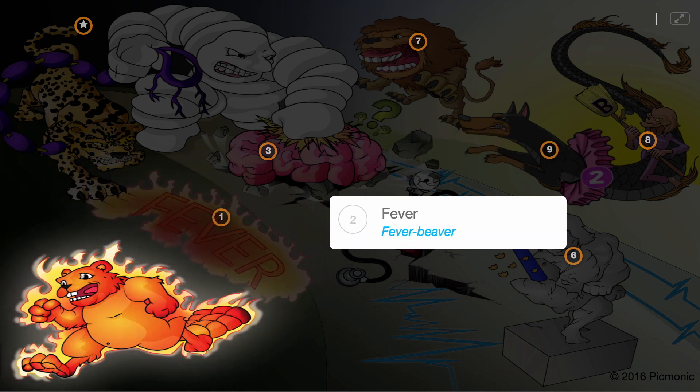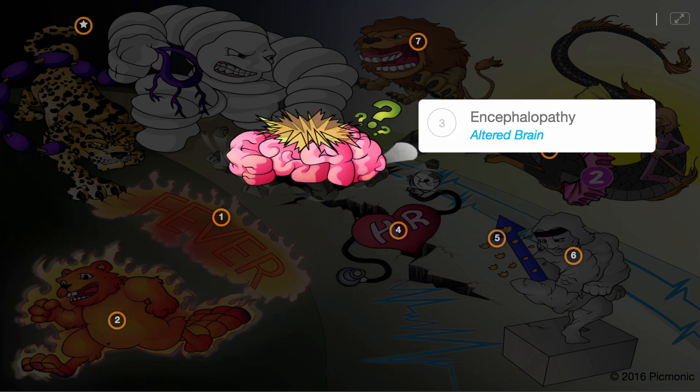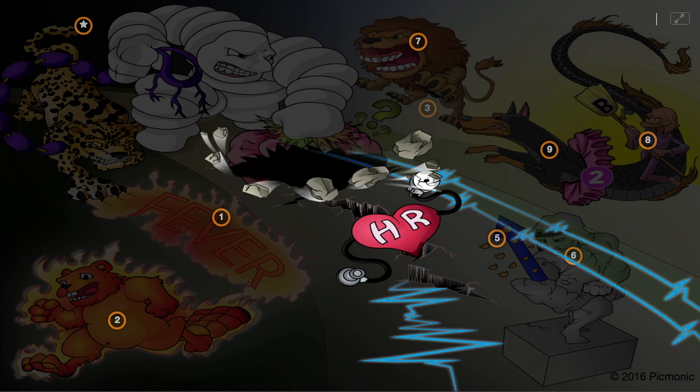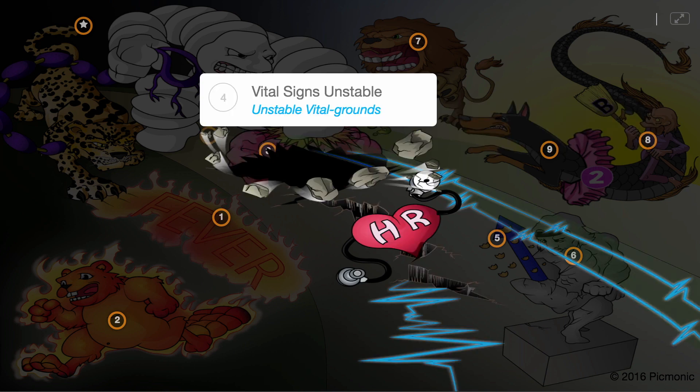F stands for Fever, shown by the fever beaver, where patient temperatures can exceed 38 degrees Celsius. E stands for Encephalopathy, the altered brain, presenting as altered mental status, delirium, and agitation. V stands for Vital signs unstable, shown by unstable vital signs, as heart rate and blood pressure abnormalities are common due to autonomic instability.